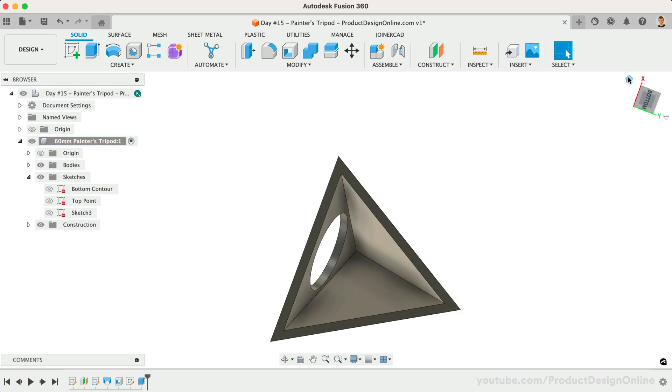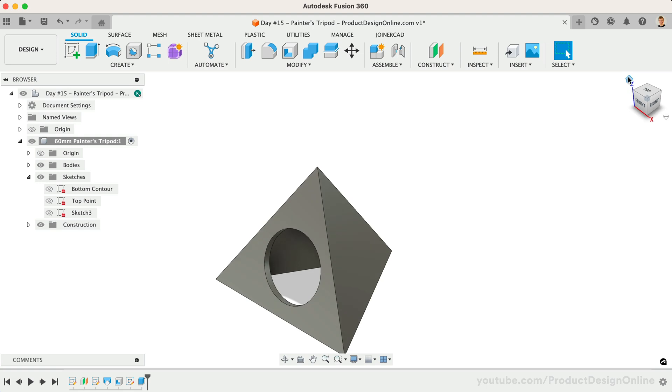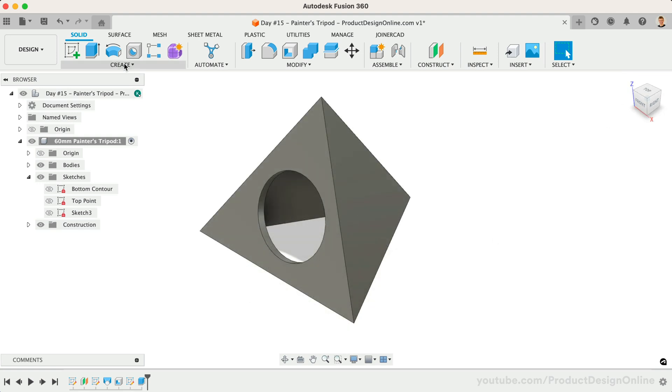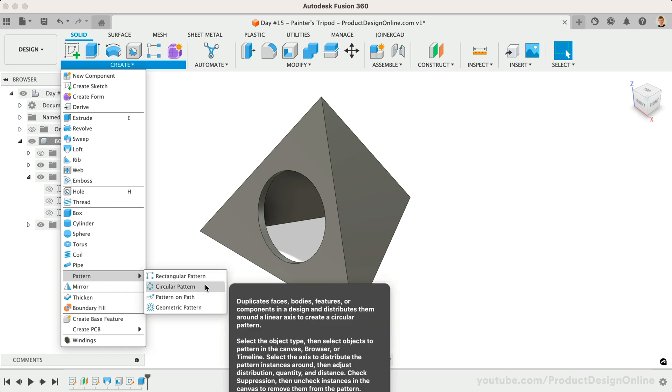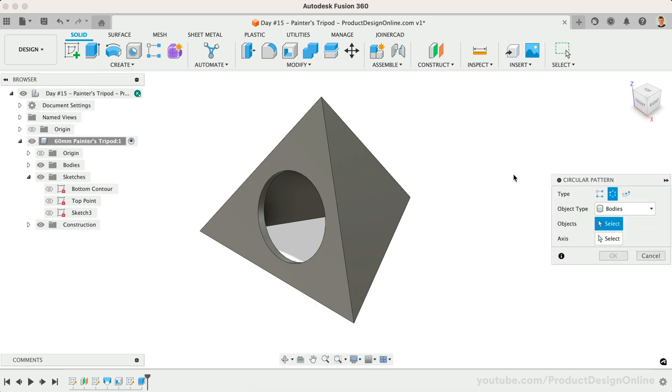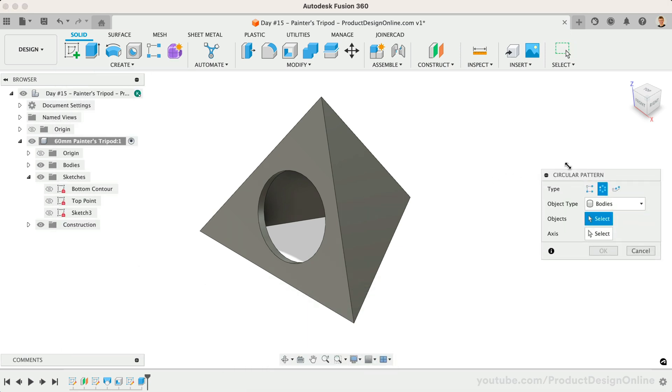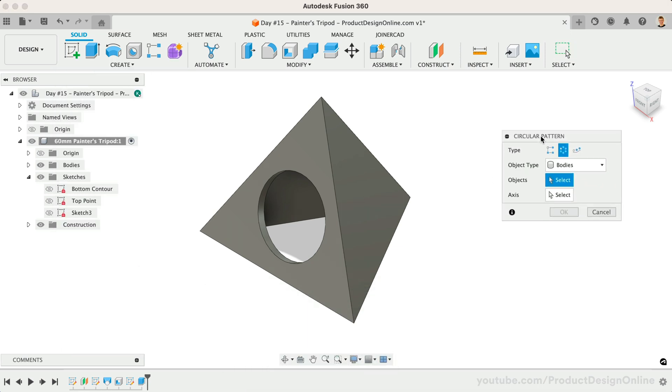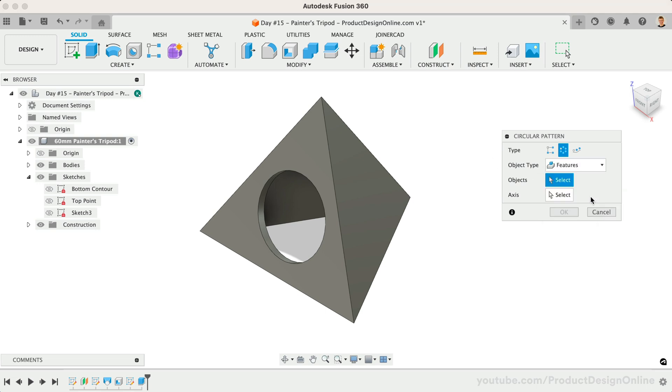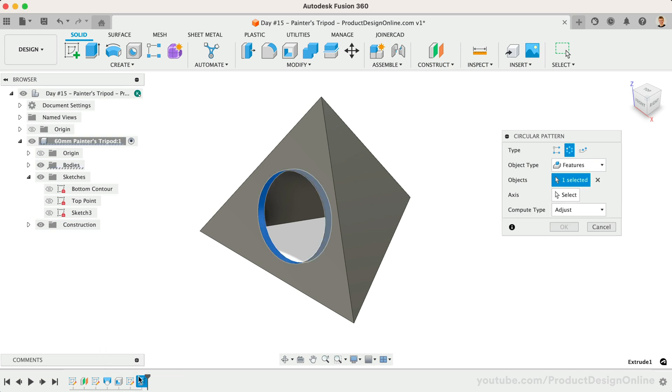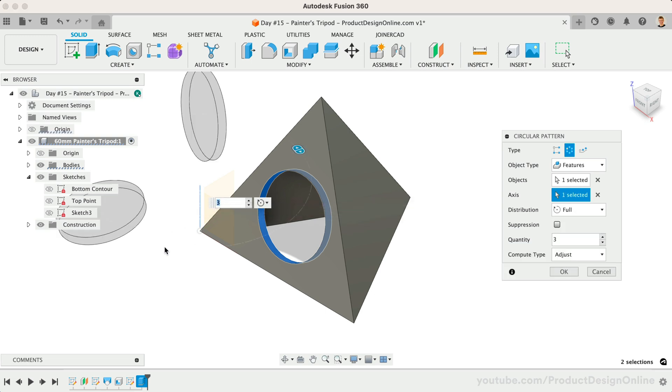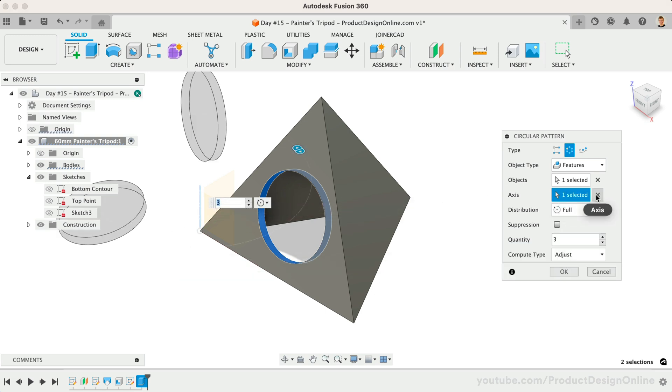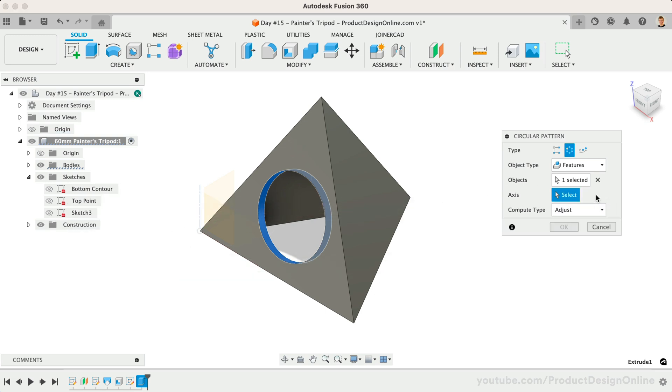We'll now leverage the Circular Pattern feature to get the circle on the other two sides. It's important to remember that circular pattern exists in both the sketch environment and the solid modeling environment. Be sure to activate the solid modeling feature. For the object type, we'll choose the Features option. This allows us to select the Extrude feature in the timeline. For the axis, we can't leverage the Z-axis as it's off to the side. This is a great scenario where we could leverage the construction axis, similar to construction planes.